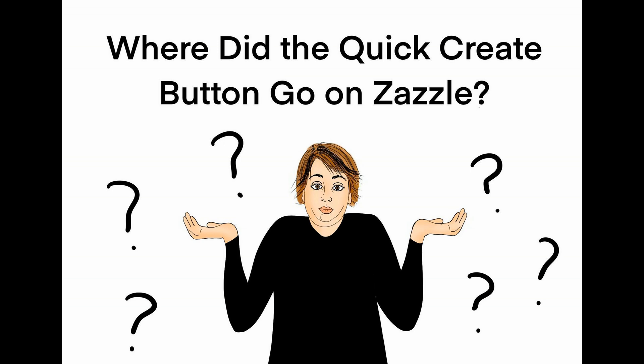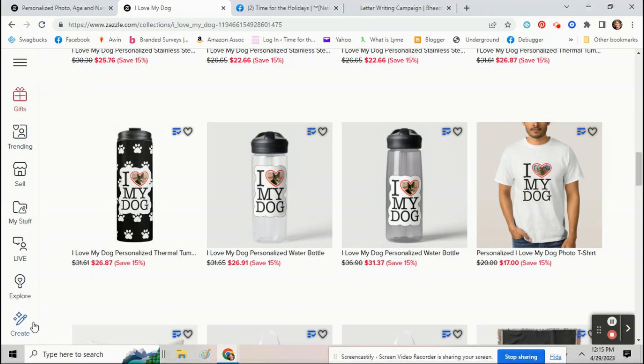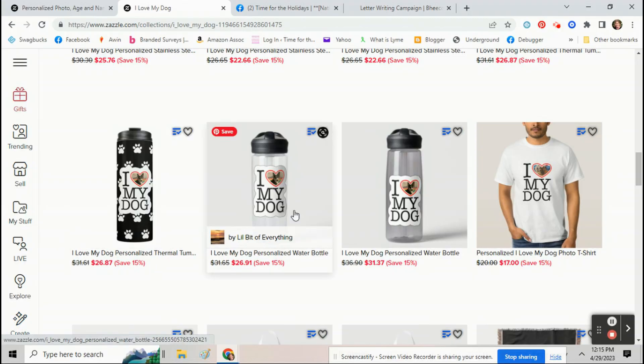So I'm going to show you how you can make products without really having to start over each time to make them a little bit quicker. So it's really simple. This video will be really short.